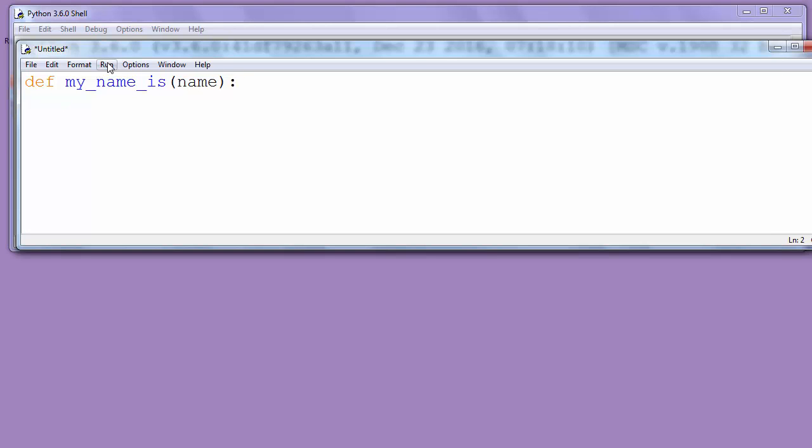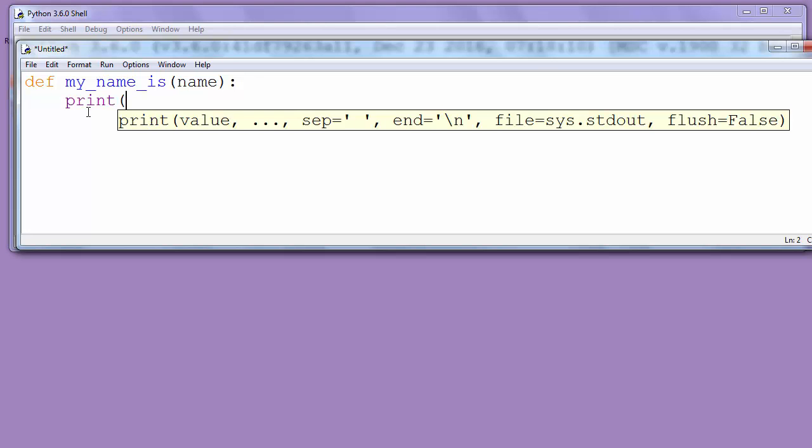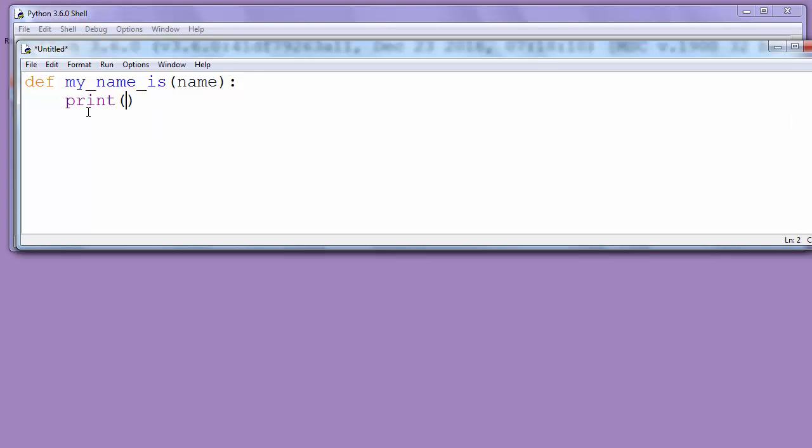In the body of our function we'll write a code for printing our name to the screen. So we'll write print myNameIs.